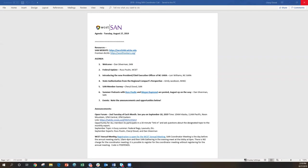I see the regional compact role with SARA at a very high level to be approving states for membership, renewing states for SARA membership, and then hopefully something that never has to happen is removing states from SARA membership if the regional compact determines a state is not abiding by the requirements of SARA. The regional compact oversees, implements, and executes SARA in our respective regions. This one, I think, is one of the most important and unique perspectives to each regional compact, which is representing the needs, interests, and concerns of our respective states and institutions.